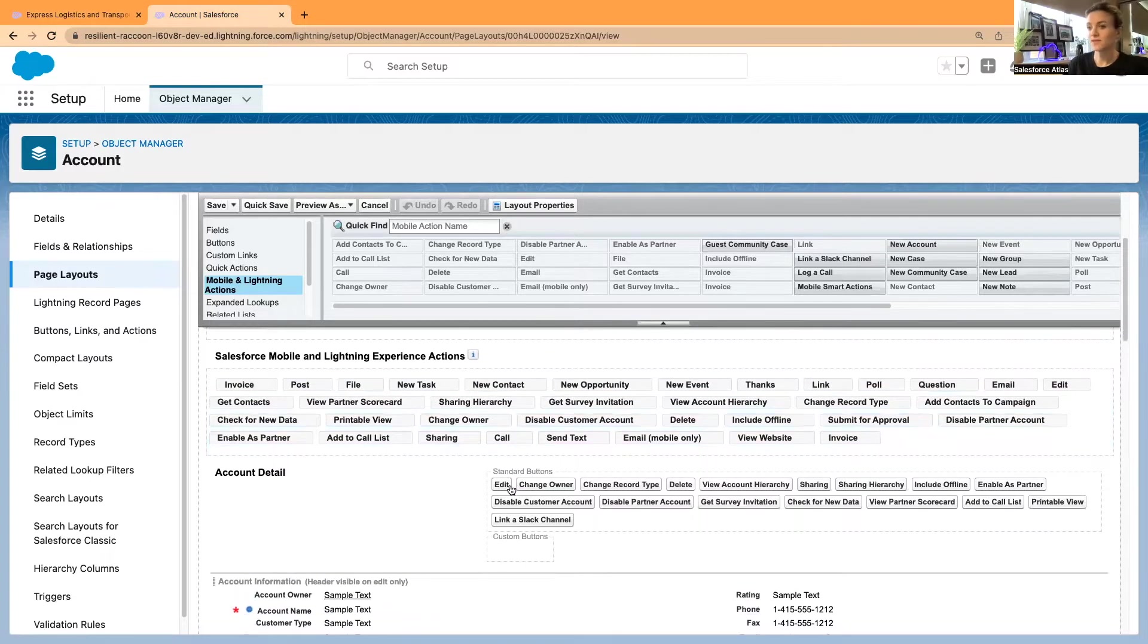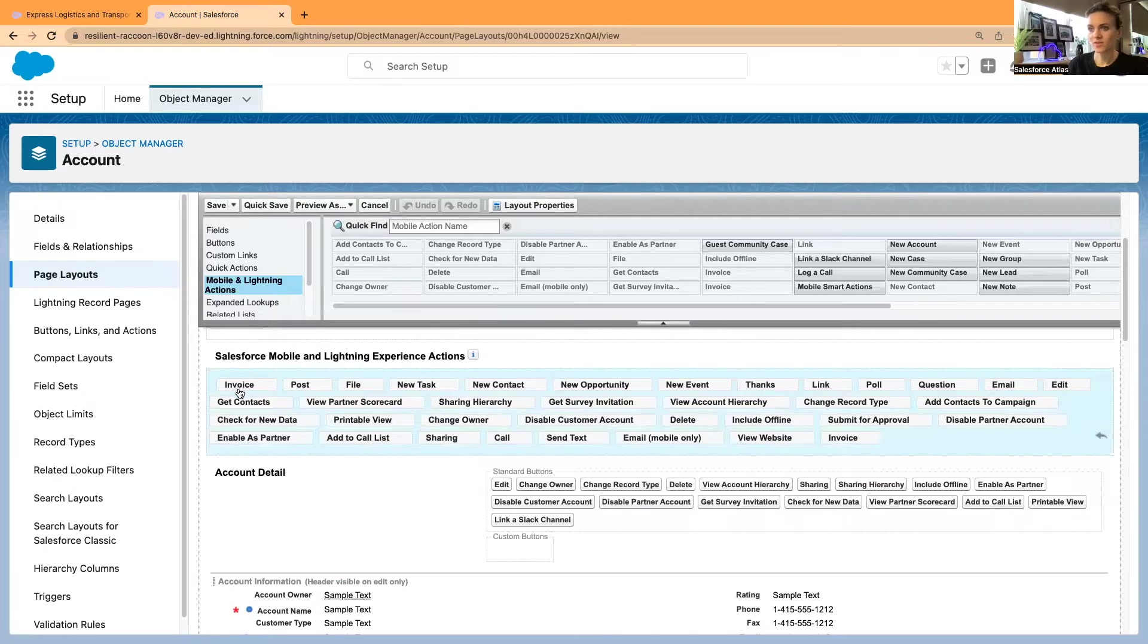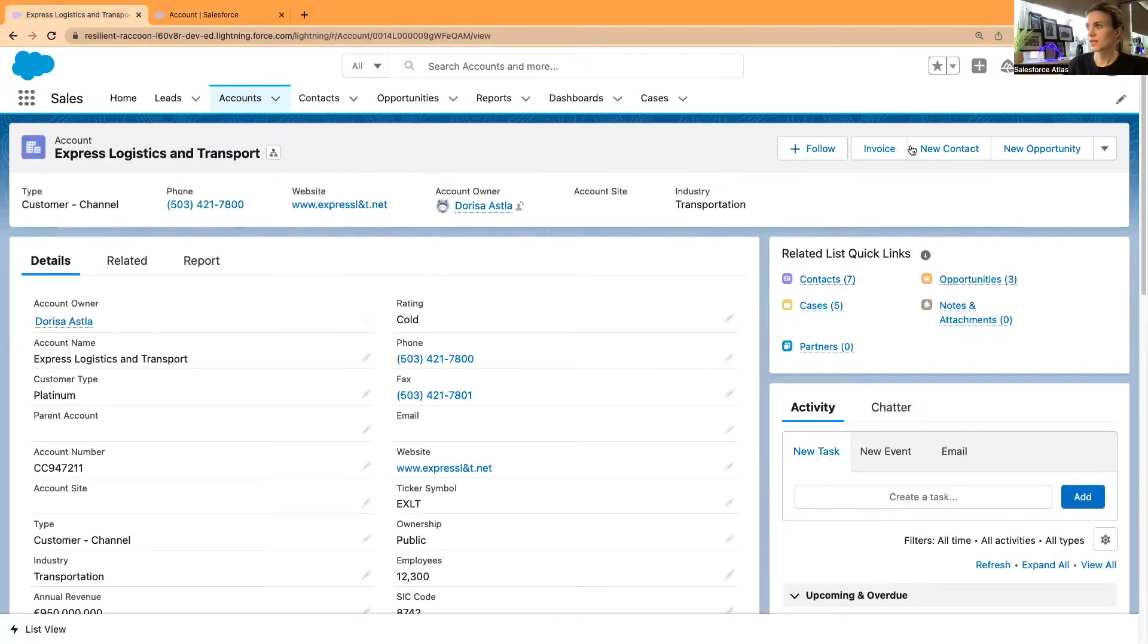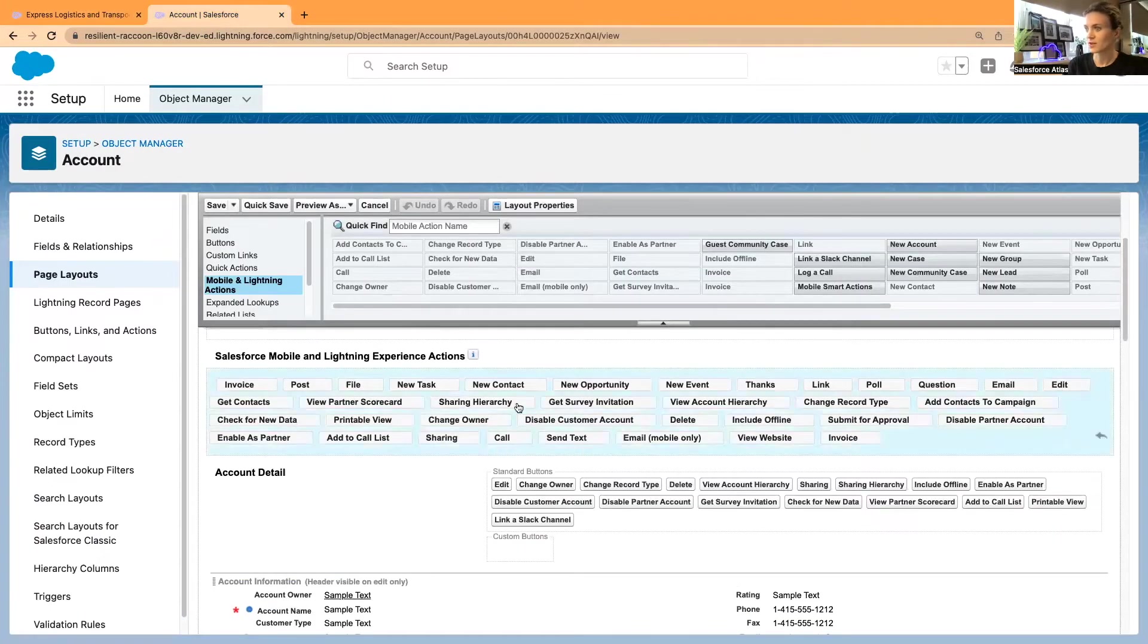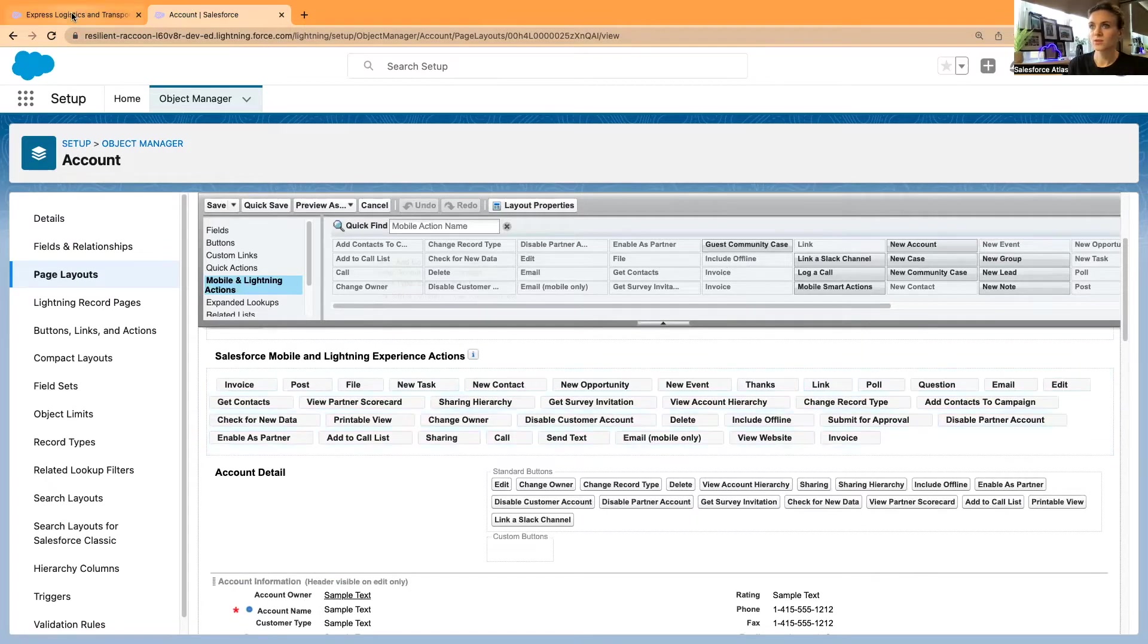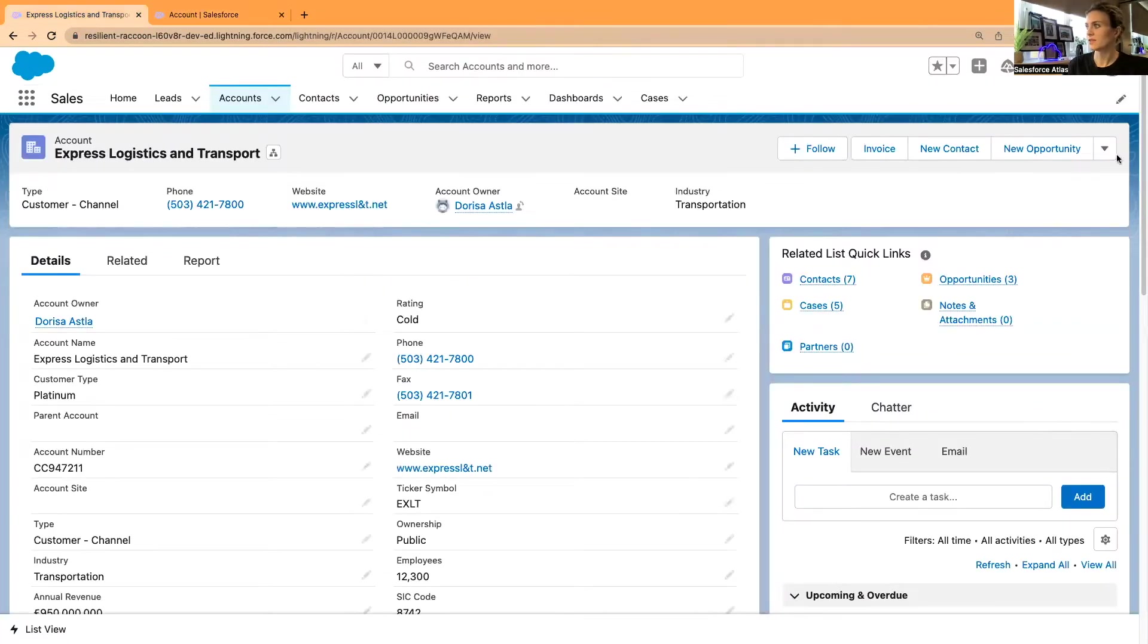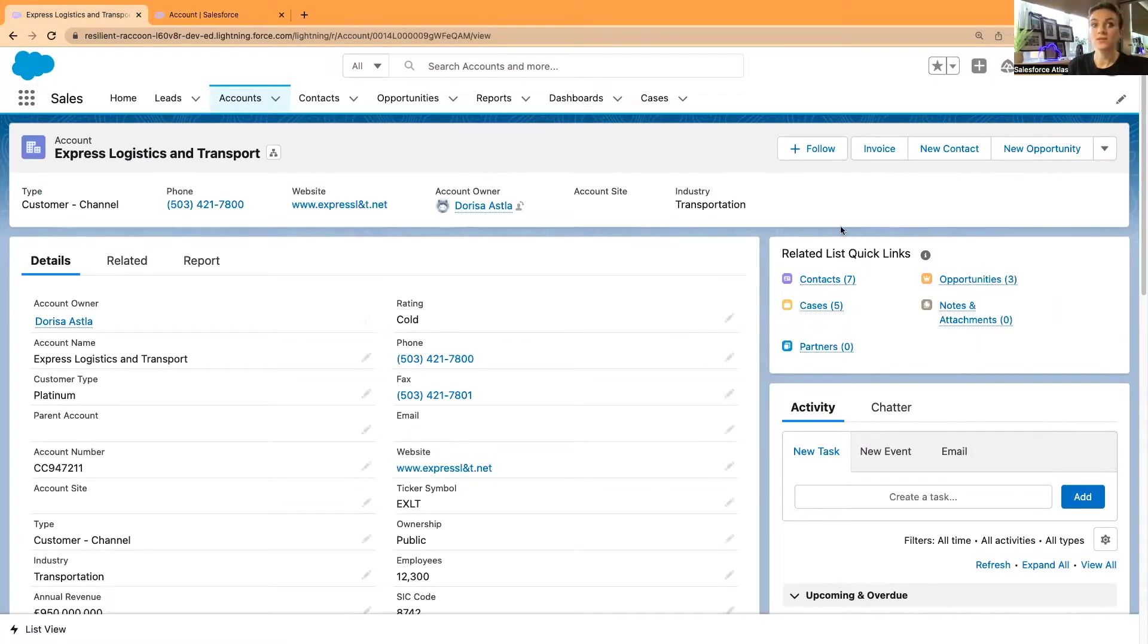If I go and select the account layout—that should be the standard one—and I go and open Mobile and Lightning Actions, you can find them on your mobile devices and in general in Lightning Experience. You can see the same invoice that we had here, new contacts, new opportunities, and all the list that we saw in this dropdown.